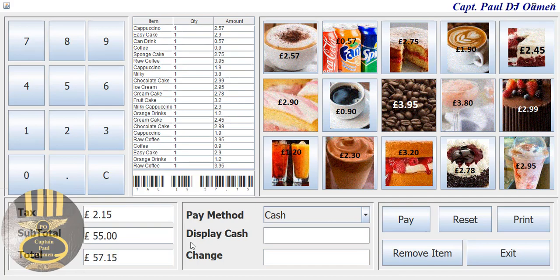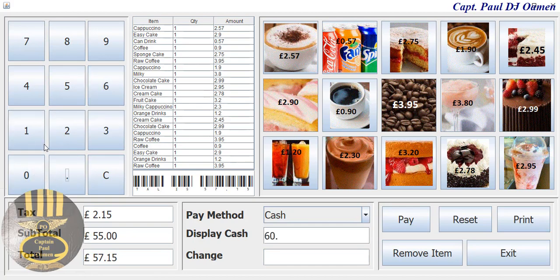Suppose this customer wants to pay by cash. We just need to select maybe about 60 — let's say 60 pounds. And how much do we have left? We have three pounds left.